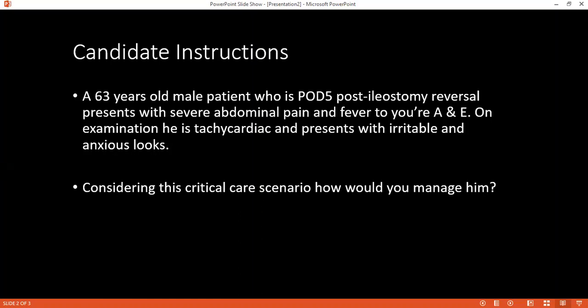The examiner interrupts to ask about differential diagnoses. In this post-ileostomy reversal patient, the differentials include adhesive bowel obstruction and intra-abdominal sepsis. The patient is tachycardic, has a fever and an anxious picture — suggestive of sepsis. The examiner then asks: if a patient has intestinal obstruction or ileus, how would you differentiate between the two?